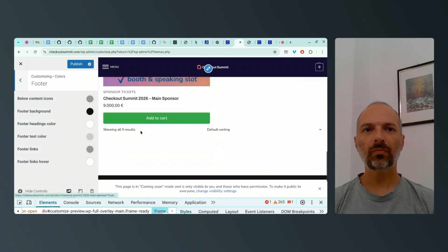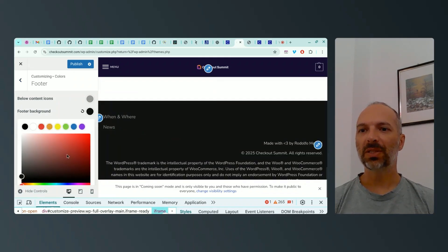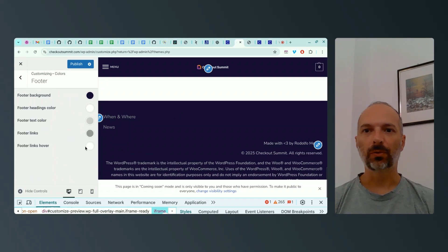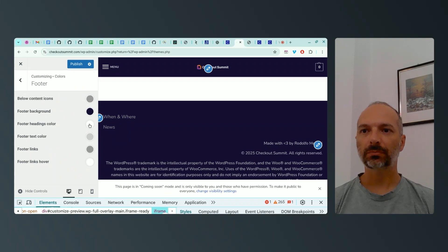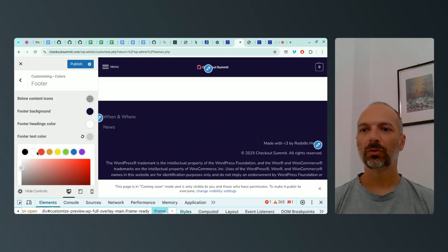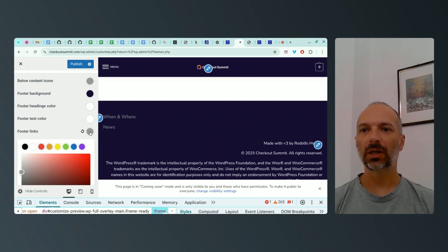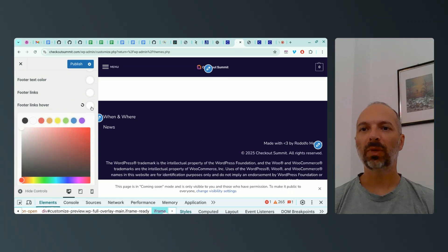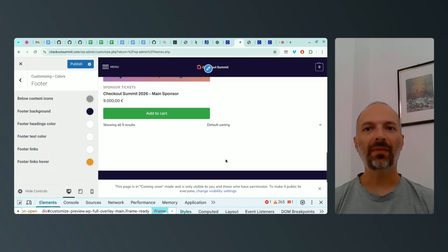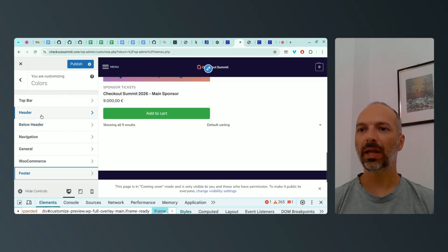Now I need to do the same work in the footer. Scrolling down to the footer background, I set it to the same 160B33 dark purple used for the header. The footer headings are fine. The footer text color is a bit hard to read, so I change it to white. I set the footer links to white as well, and on hover I'll use orange. I can already simulate this in the customizer.